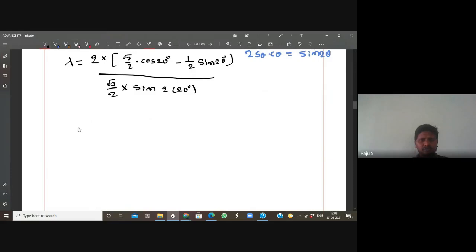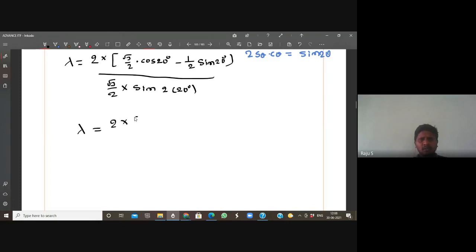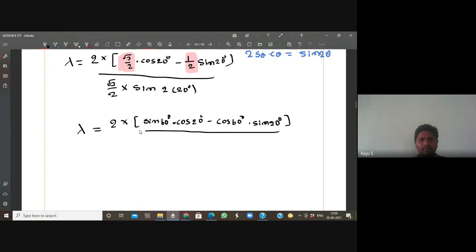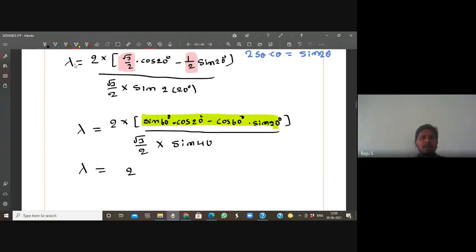Since √3/2 is in the denominator in terms of sin, the numerator can also be changed in terms of sin. We can write cos20 as sin70. √3/2 = sin60, and 1/2 = cos60. So the numerator becomes sin60·cos20 - cos60·sin20, which is sin(60-20) = sin40.